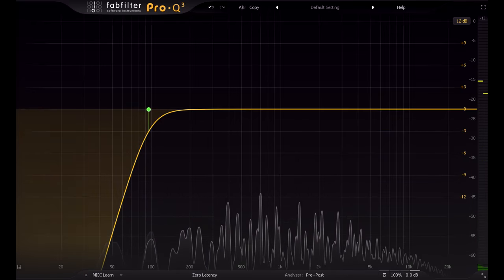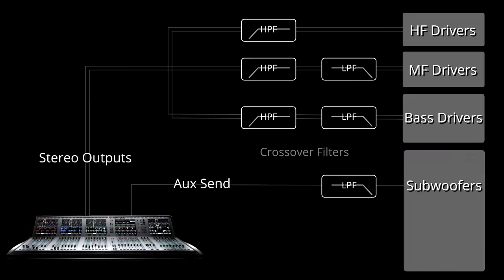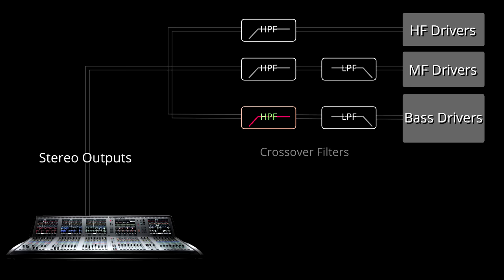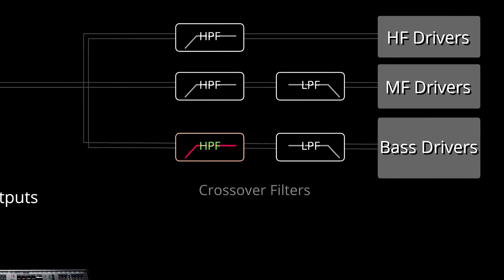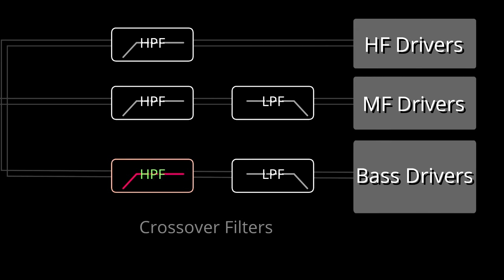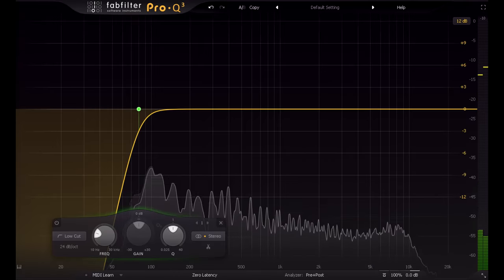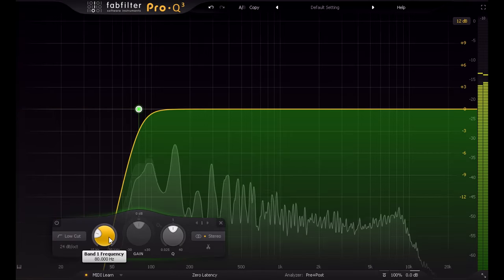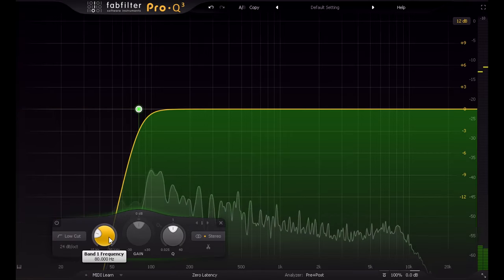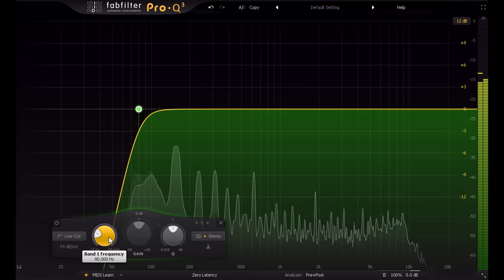Back in my live sound days, I would sometimes mix on systems configured with the subwoofers patched from an aux send, instead of the main console outputs like the rest of the signal. Then you would only turn up that aux send for the channels that needed sub-bass content, typically kick drum, bass, and maybe floor tom. In effect, this meant a steep 24 dB per octave high pass filter on any channel that wasn't sent to the subs, with the cutoff set to whatever frequency the subs were set to cross over at, typically around 80 or 100 Hz. You can replicate this in your DAW, with an 80 or 100 Hz high pass filter on every channel that's not a bass part... or perhaps by creating a subgroup for everything except bass parts, and high pass filtering that group.